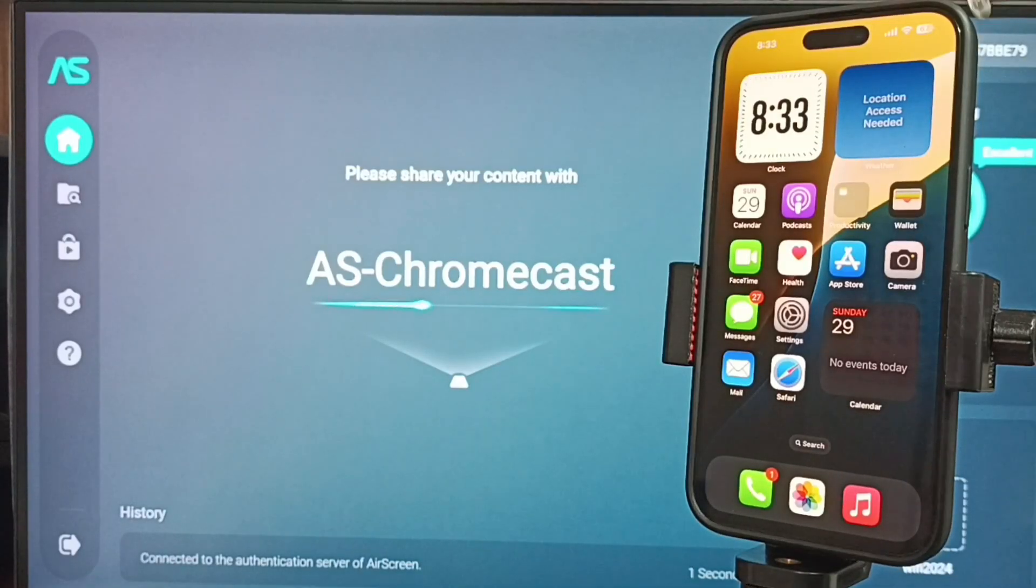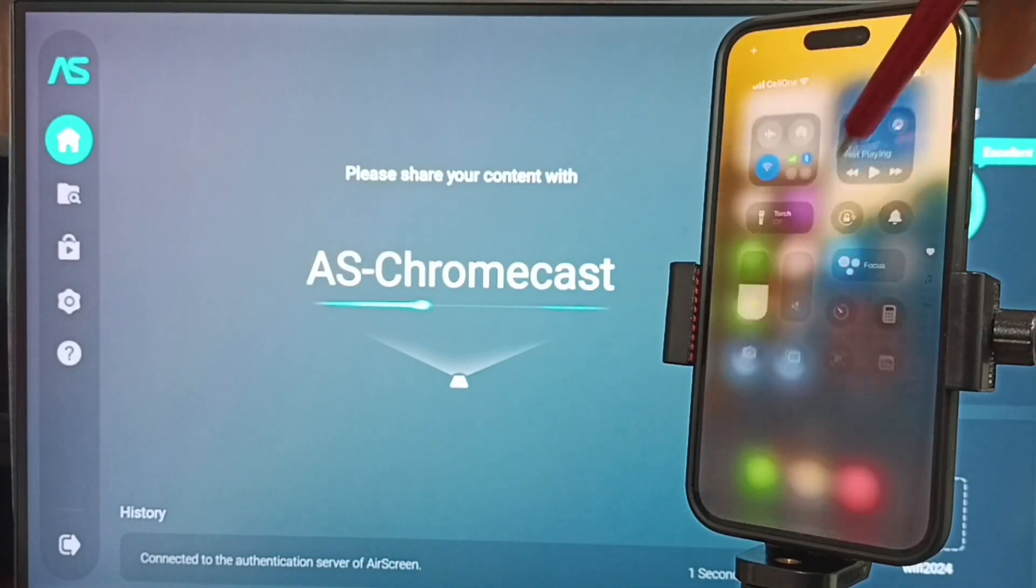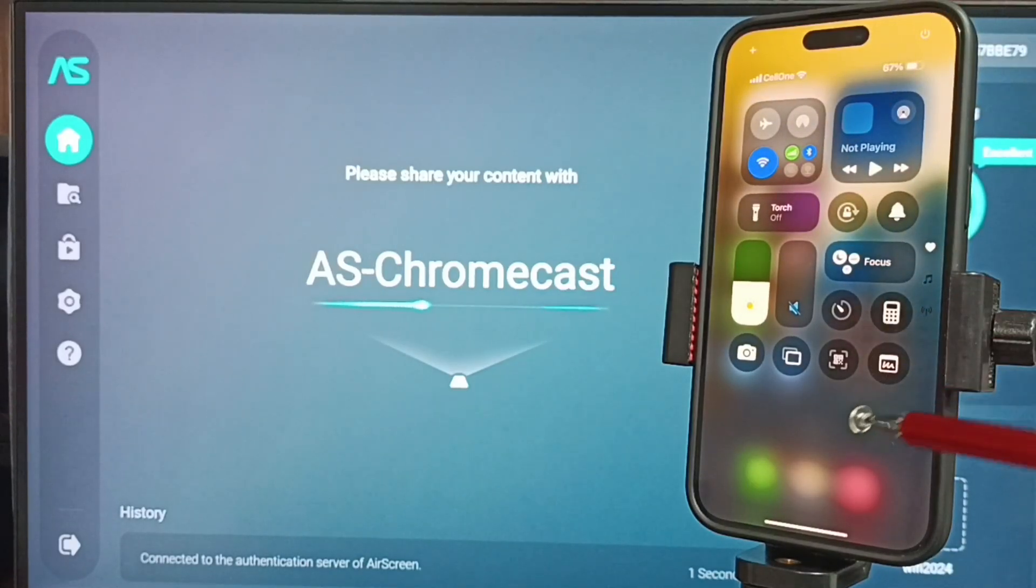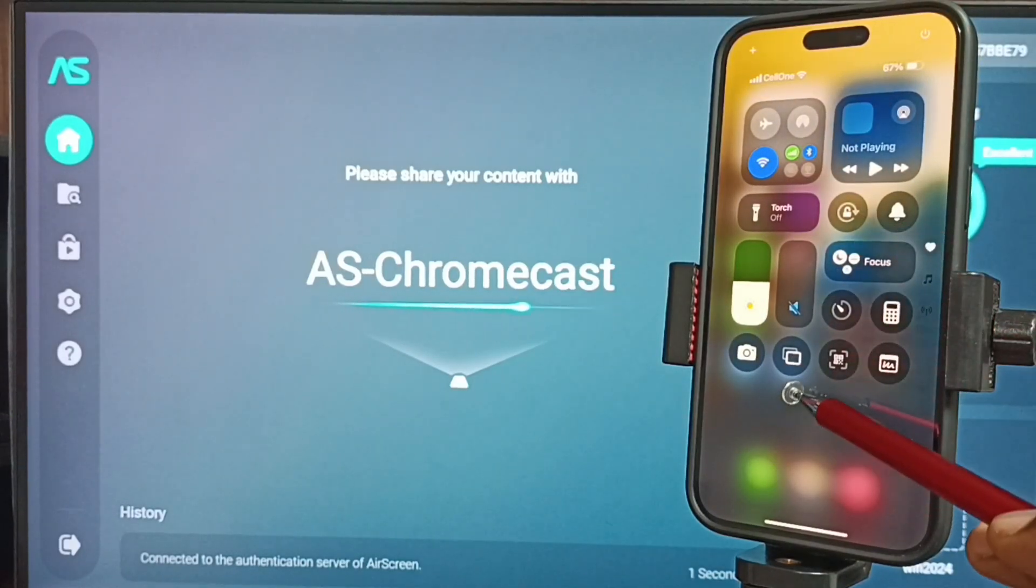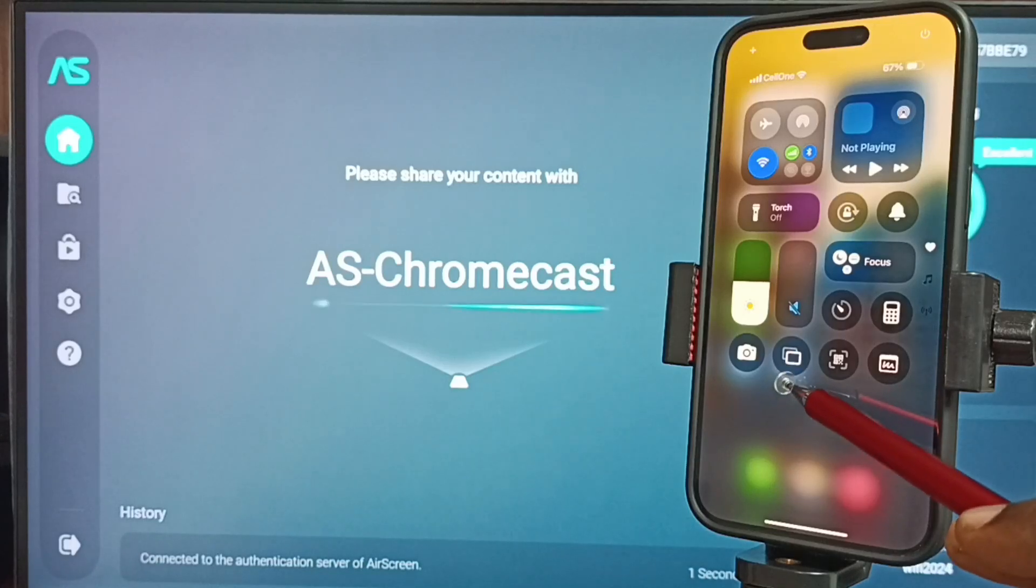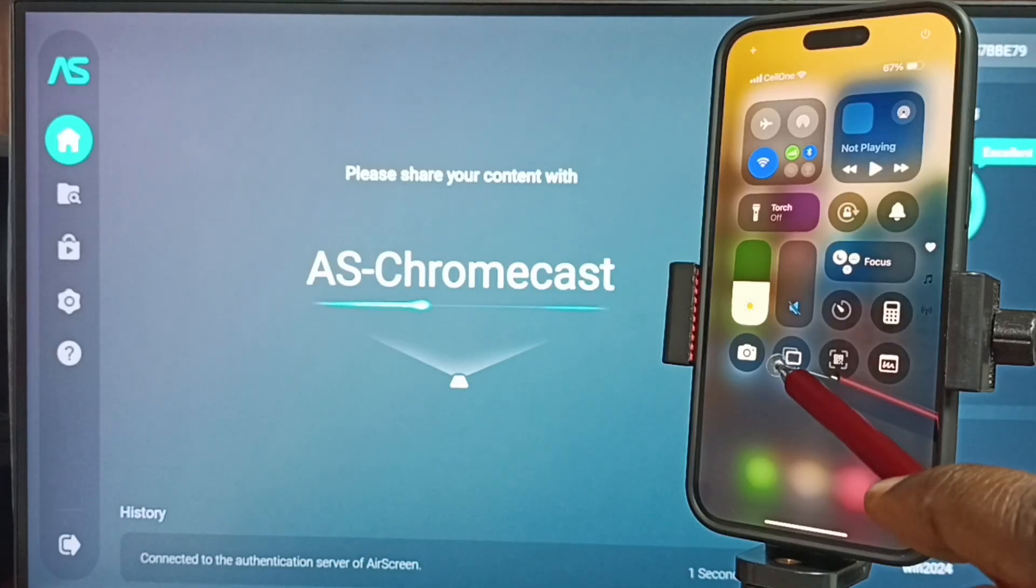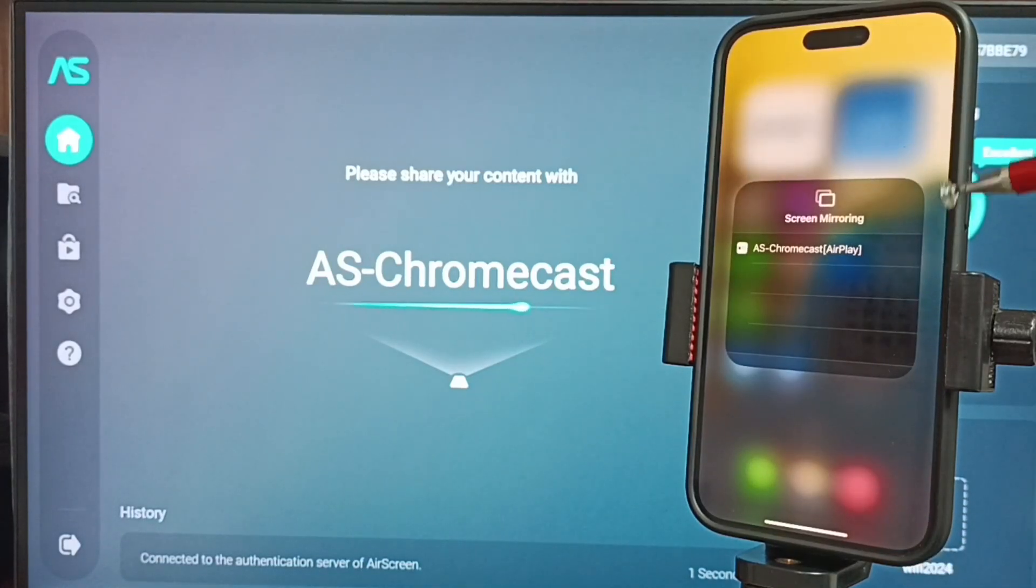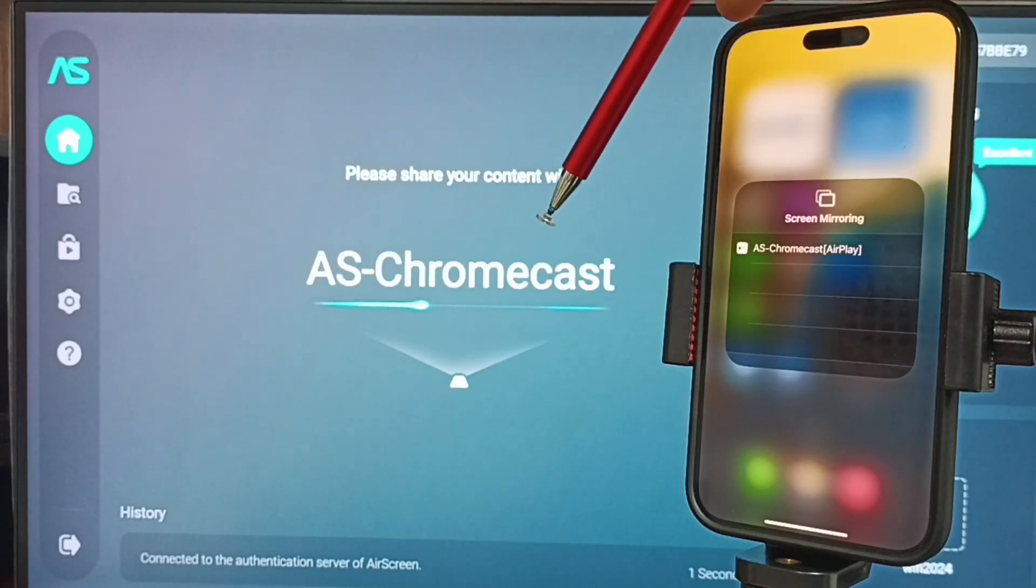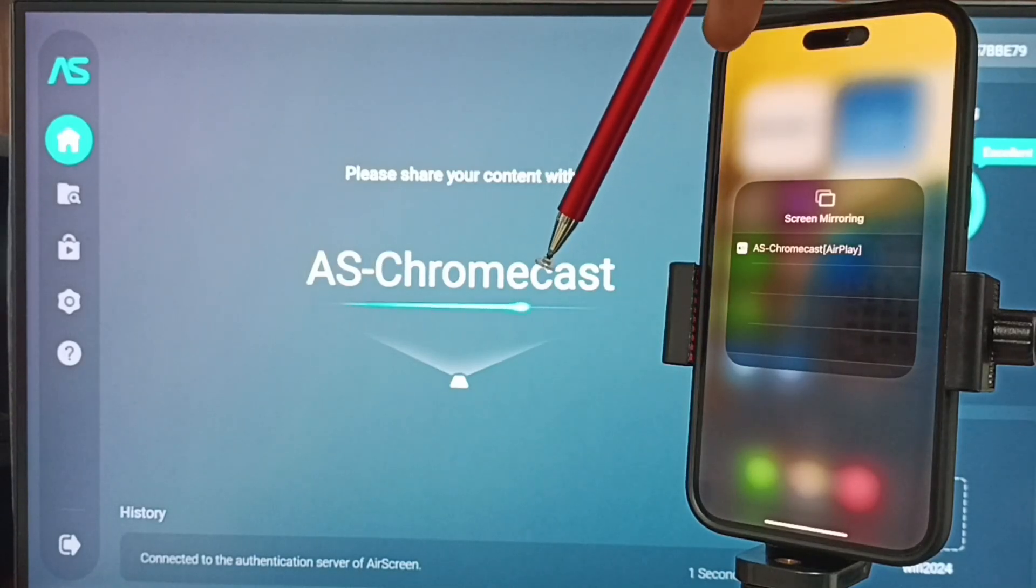In iPhone, from top right corner, swipe down. Here you can see the control center. In control center, you can see screen mirroring icon. This is the icon. Tap here. Under screen mirroring, you can see the name of this TV.